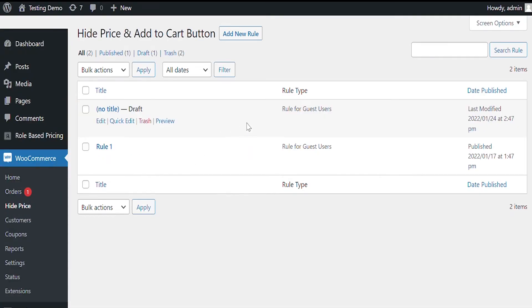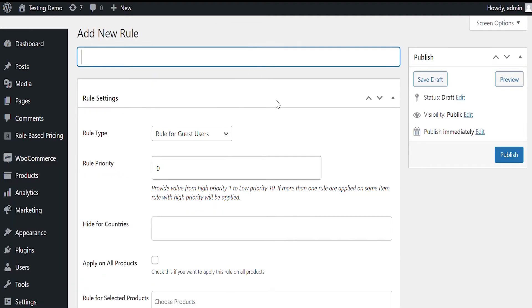Here you can create multiple rules to hide for selected products, roles, and countries. Click on Add New Rule to create a new hide price and add to cart rule.